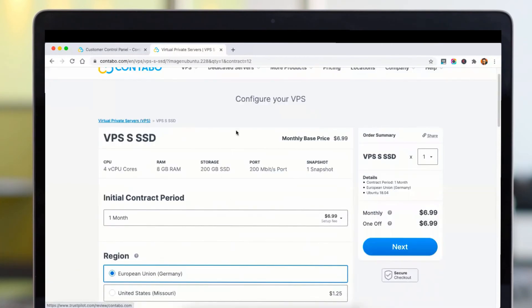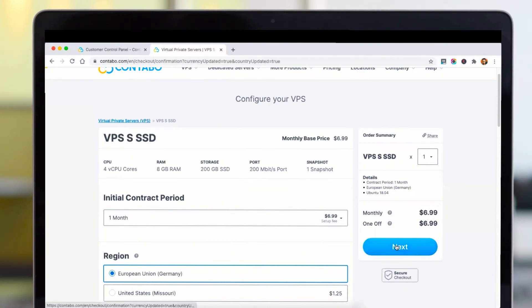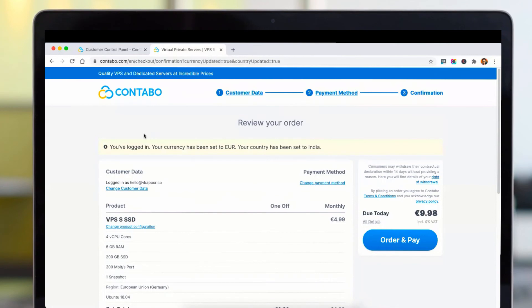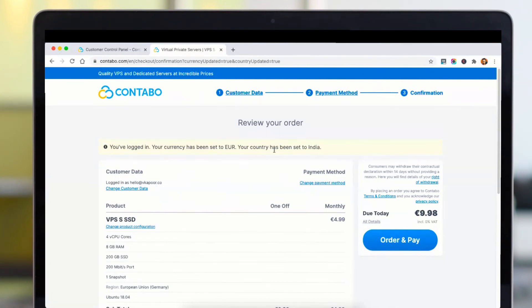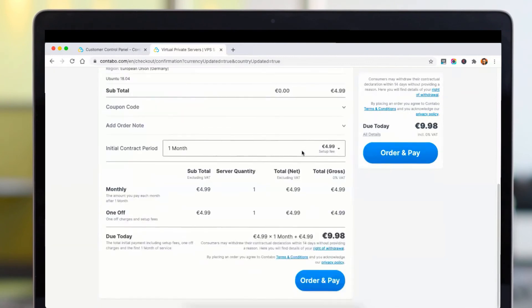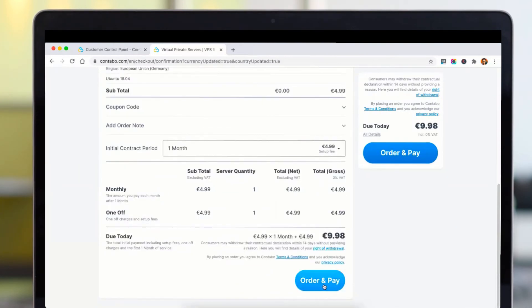I am not choosing any extras and setting it to a monthly one-off plan, then clicking next. When you click next, you will be prompted to create an account. However, I am already logged in, so it says I am logged in and my currency has been set to euros. Then you simply go to order and pay.